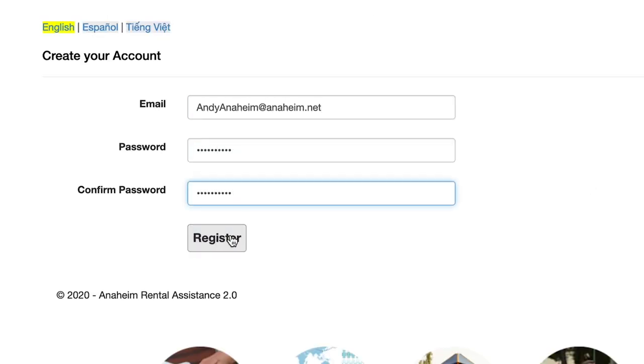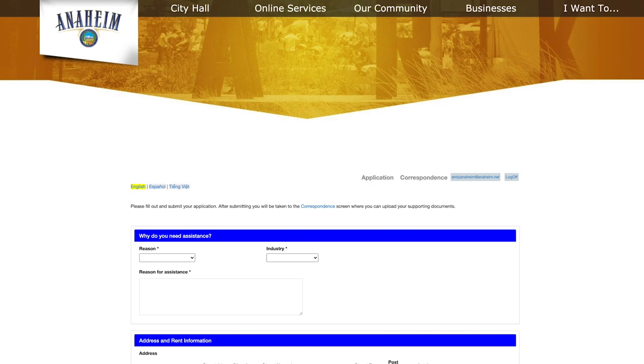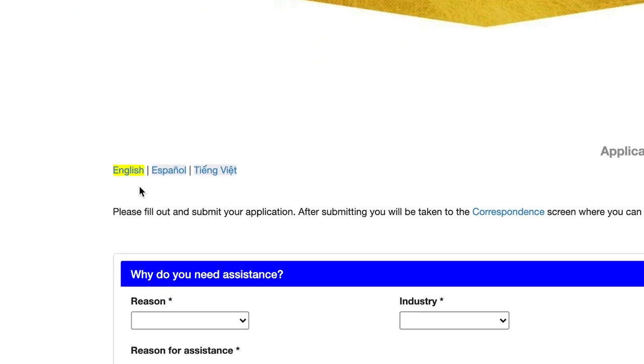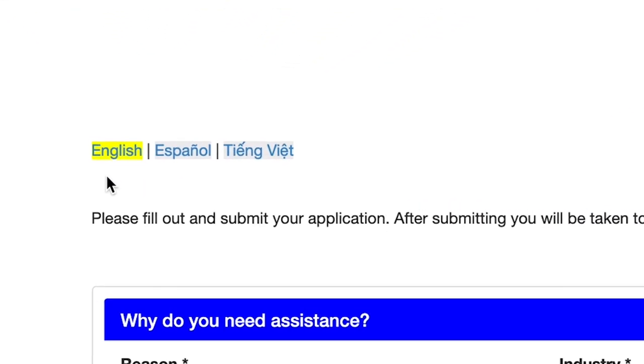Once you're in the application, you can choose which language you'd like it to be in right at the top of the page. The options are English, Spanish, and Vietnamese.